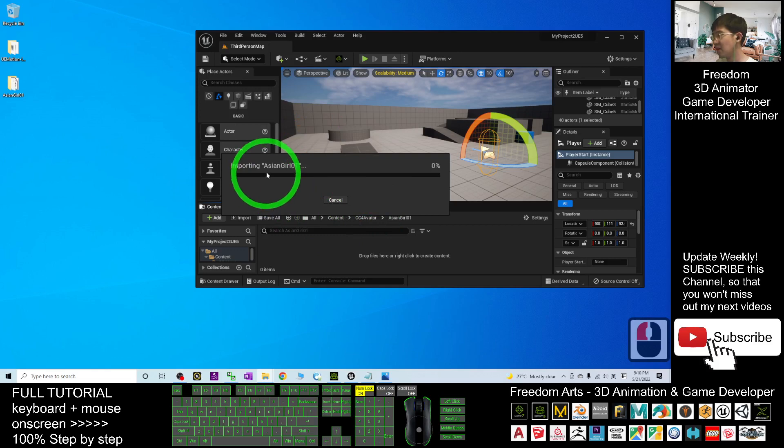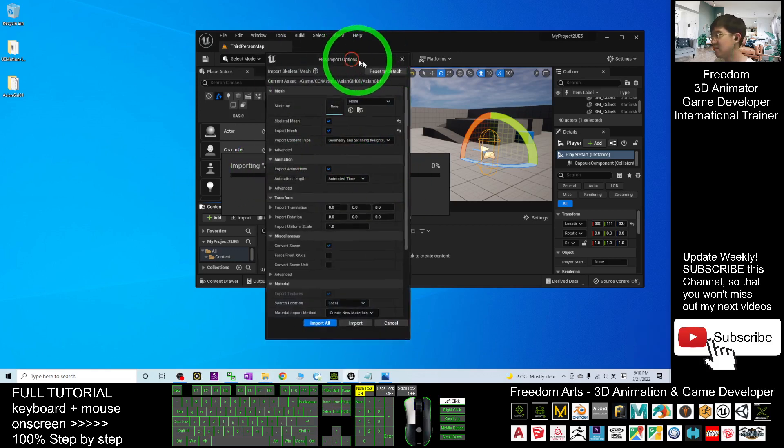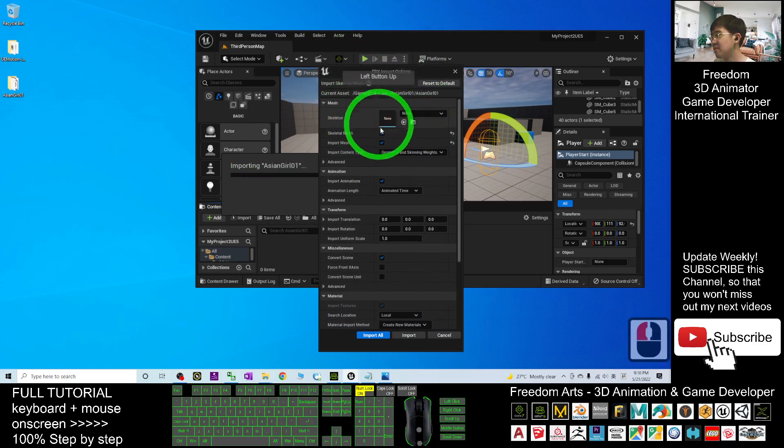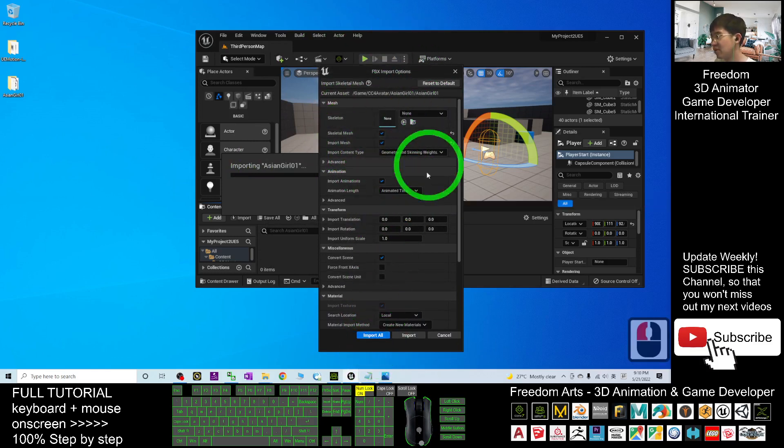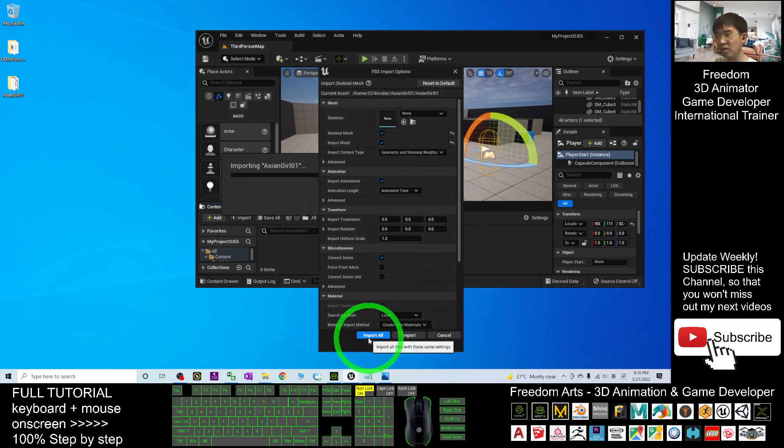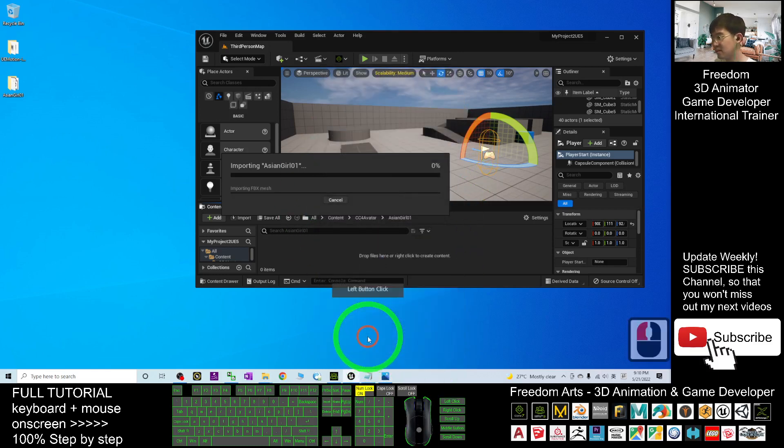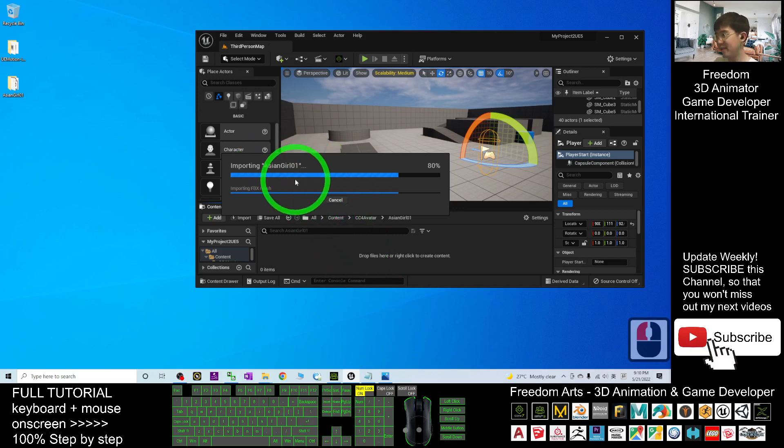Now it's importing the asiangirl01. You have to wait for a while here. Click Import All. Just check everything like this. Click Import All. Now it's importing the FBX.